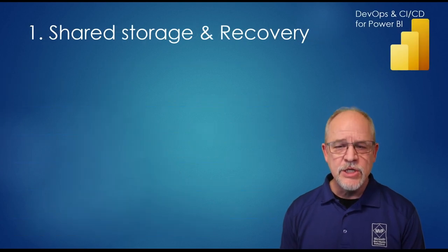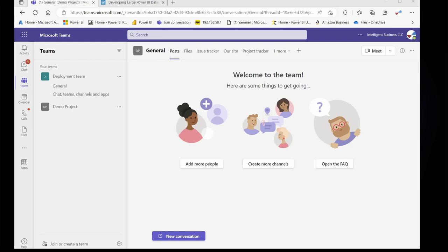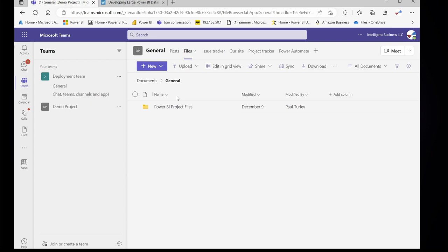Stage one: shared storage and recovery. This demonstration will show you how to create a minimal code repository so that you can share your Power BI project files with other team members, version them, and have a disaster recovery plan. If you don't have a formal code repository and you're not using an advanced form of DevOps, you should be using this technique. We typically create a Teams channel to manage every one of our projects. So if you're using Teams, you simply go to your channel, go to the files area, and you can store your Power BI project files there. Create a folder with the name of the project to manage your files.